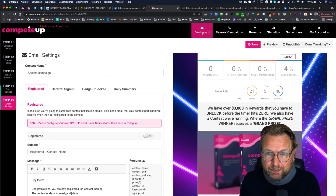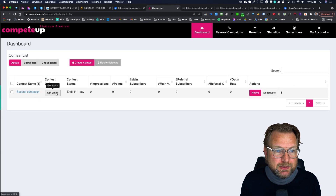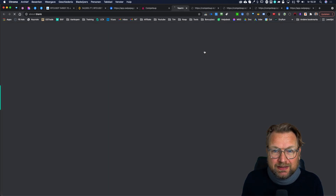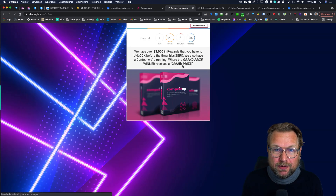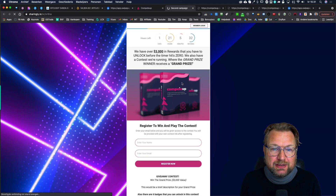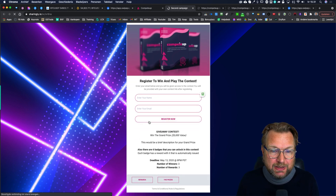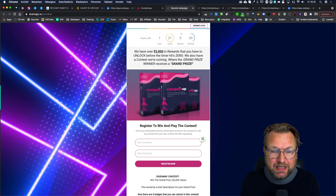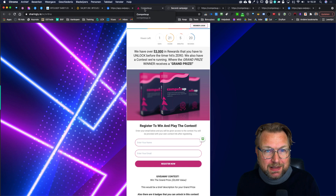Back on the dashboard, you can see your active campaign. When you click 'Get Links,' you get your share link to distribute your campaign. People need to fill out their name and email address to get started, and then they can see everything they can do to earn those rewards. That's what CompeteUp is all about — it's very powerful software.